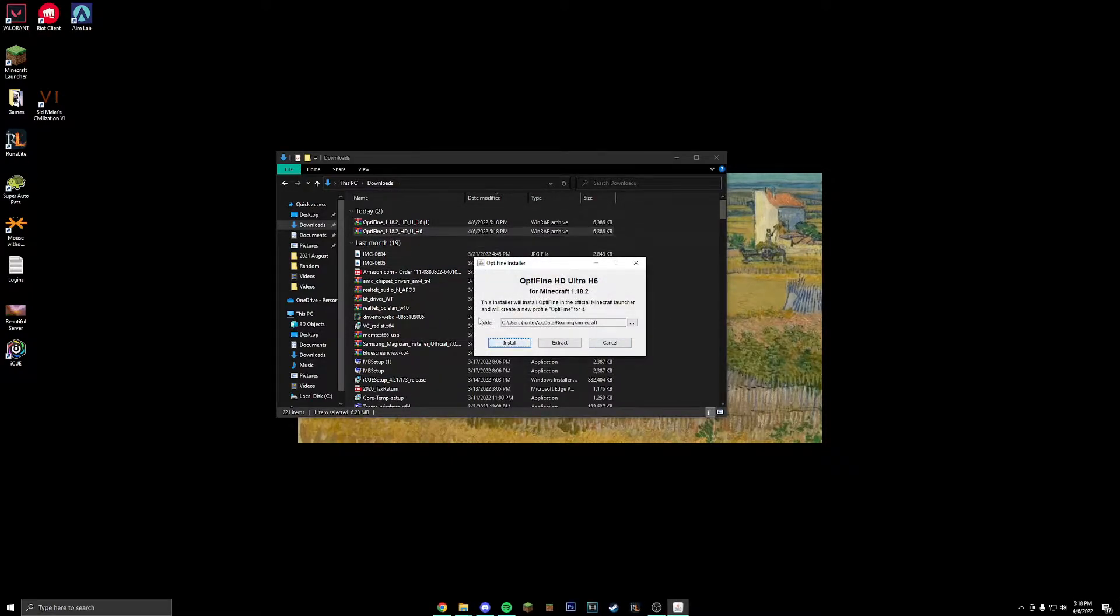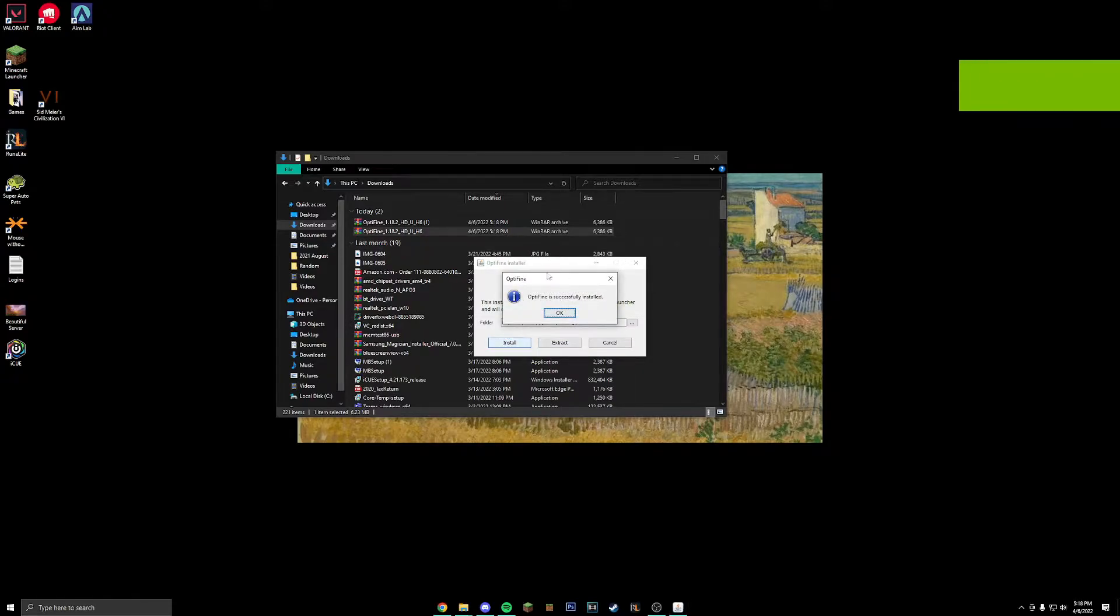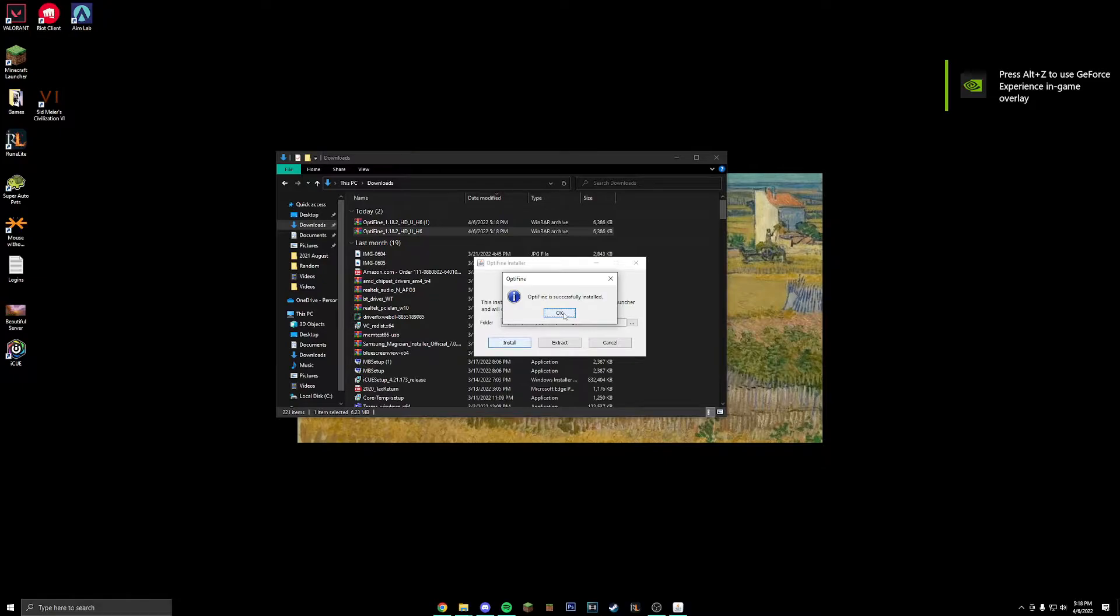This will pop up this screen. You're just going to want to click on install, then it is going to take a second and then it's going to say Optifine was successfully installed.